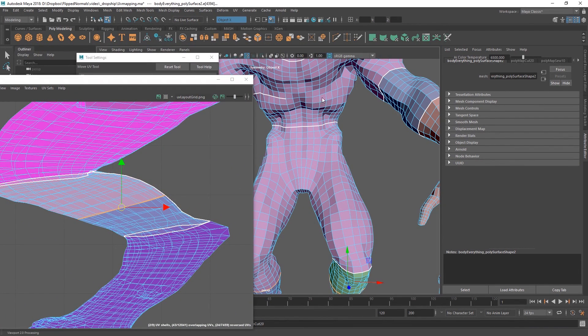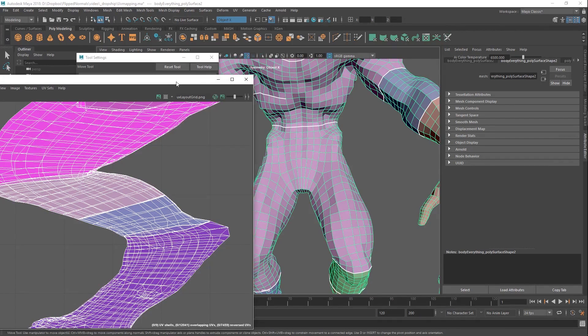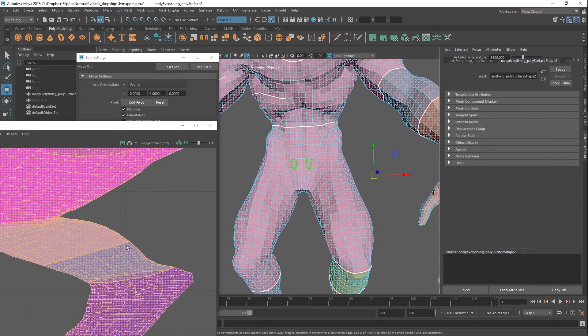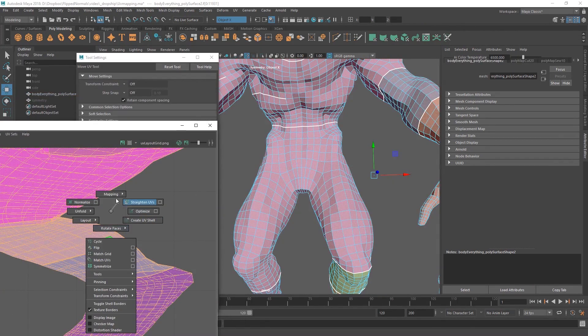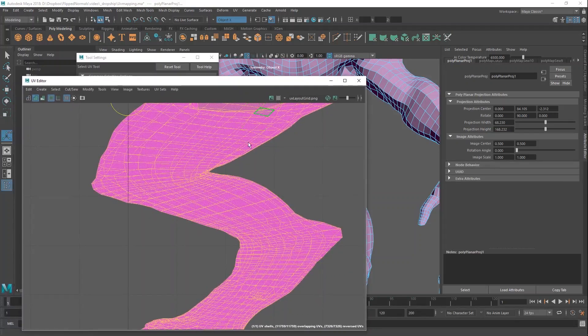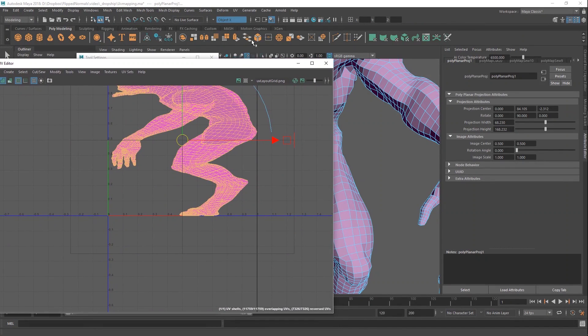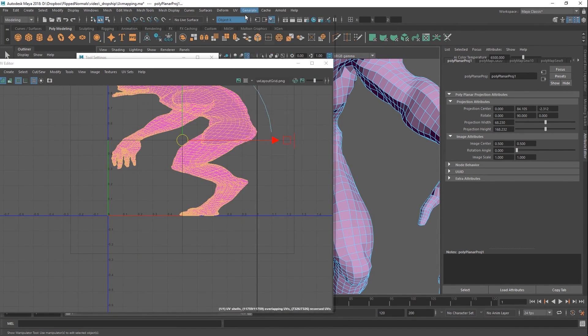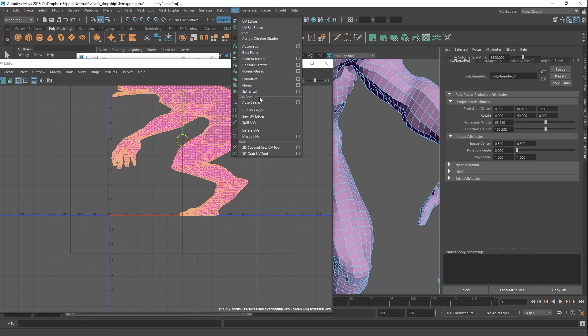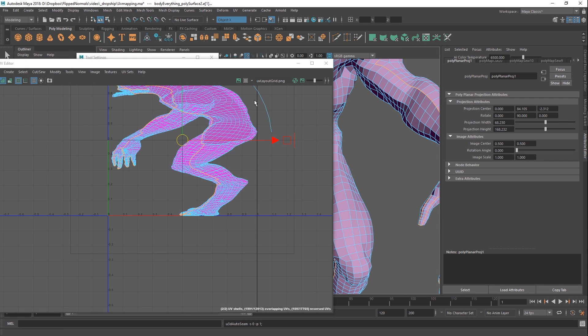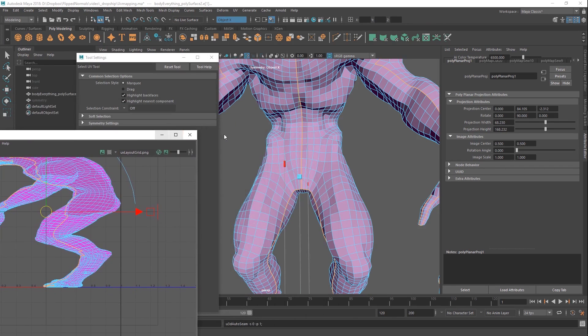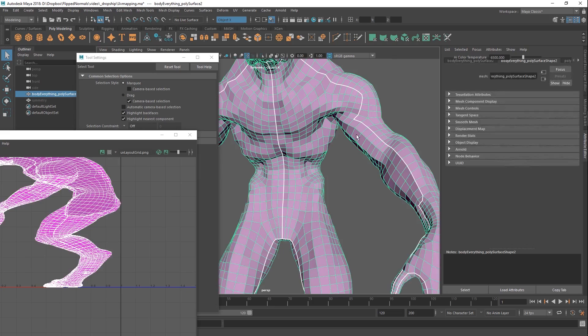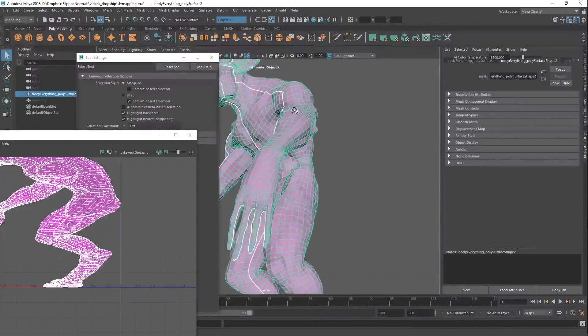And then we have a feature which is fantastic as well. This is a fairly recent addition to Maya as well. It's Auto Seams. So we can go to UV, and we can hit, where are you? Auto Seam. There we go. It's basically like UV master from ZBrush, but now in Maya, it does exactly the same thing. So now you can see that we just got seams automatically across the model.